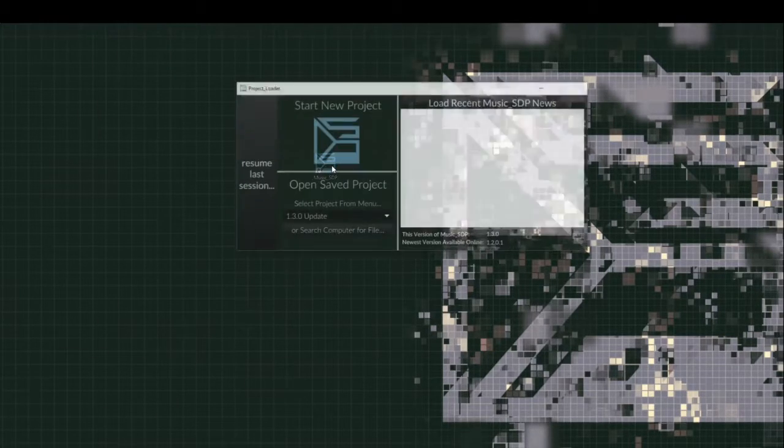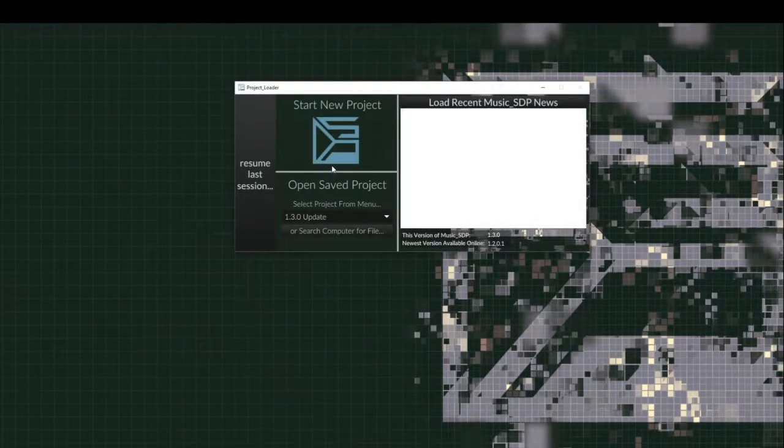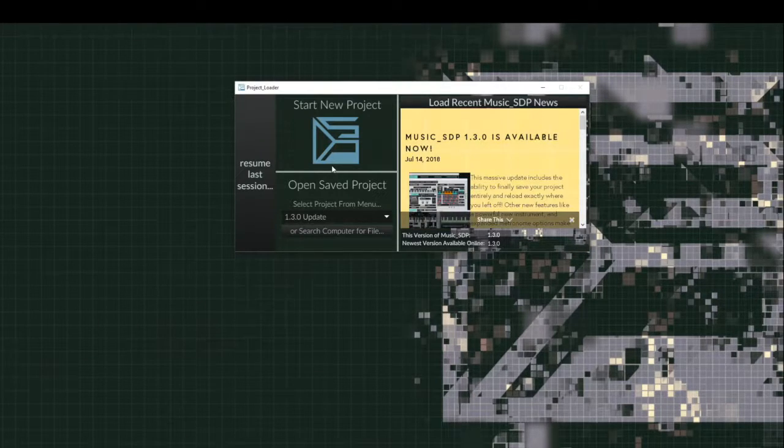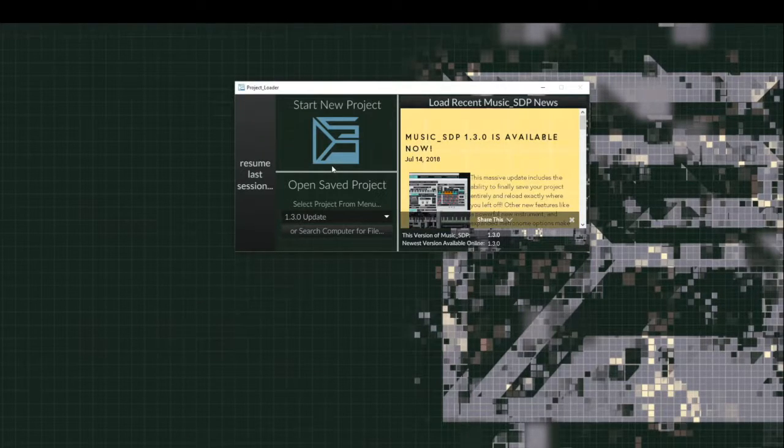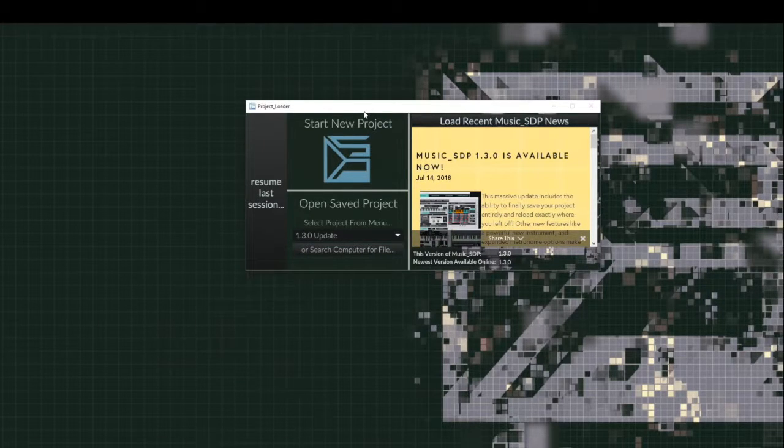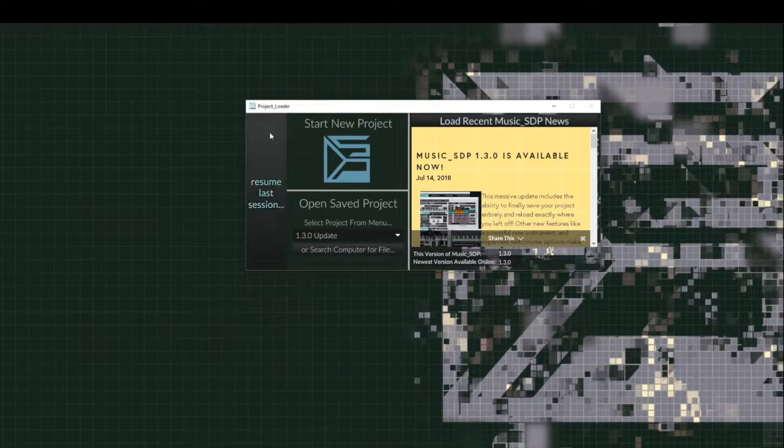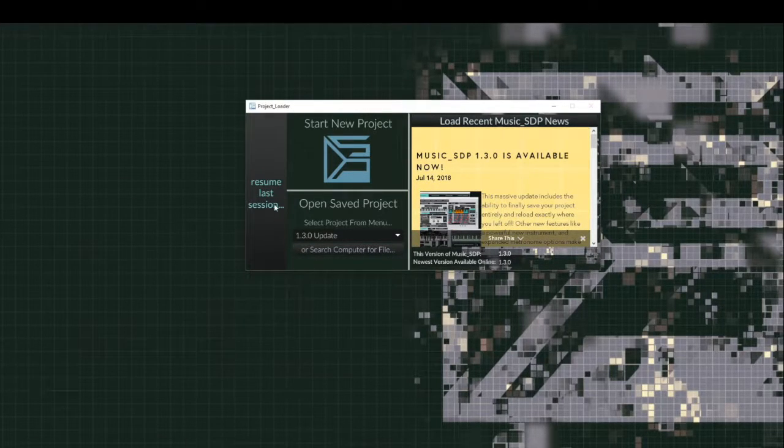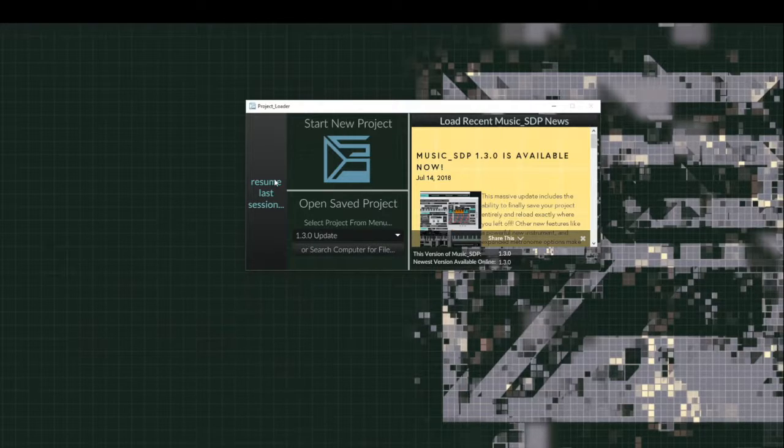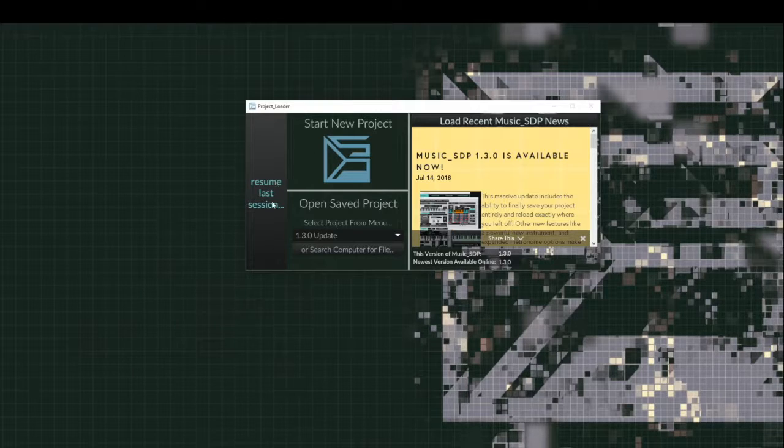Now the first thing that I want to go over are the modifications that have been made to the save and reload functionality within the program. So I just launched Music SDP, and right away we can see that we have a new button on the left hand side of the project loader. This is the resume last session button, and this will allow us to come back to our last saved state. So I'm going to go ahead and click that now,